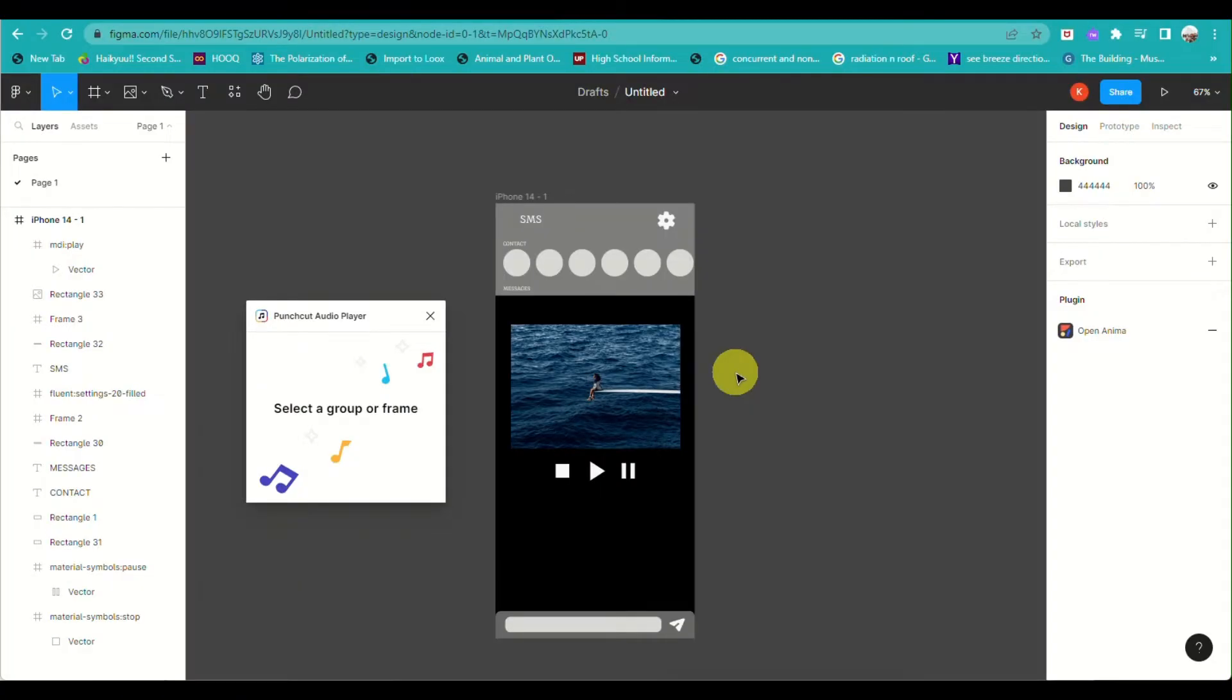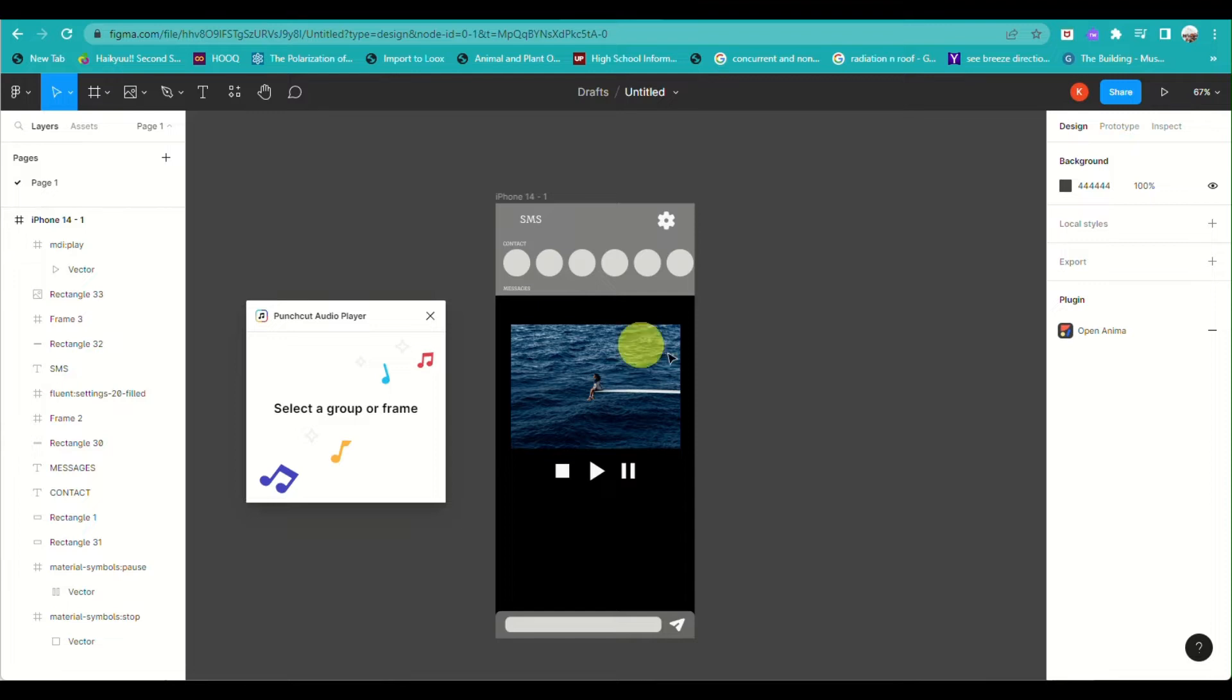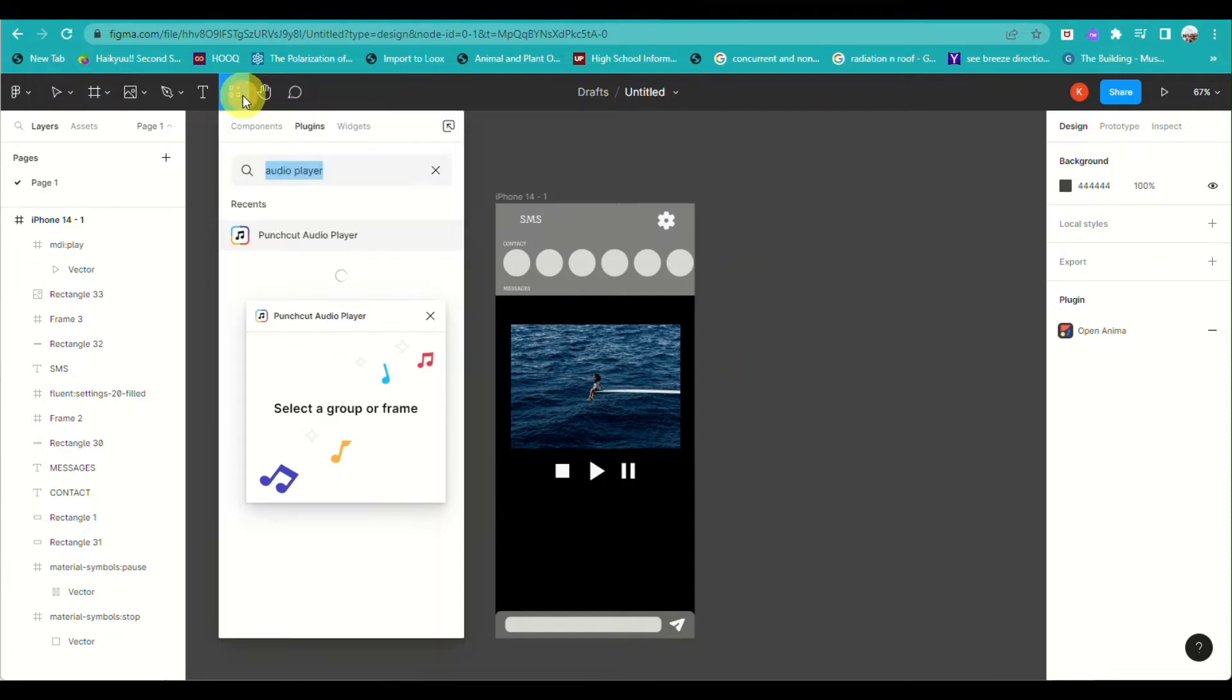For us to be able to add audio or sound in Figma, what you can actually do is simply go to your project or your design in Figma and just click on plugin. That's the icon just right beside the text icon on